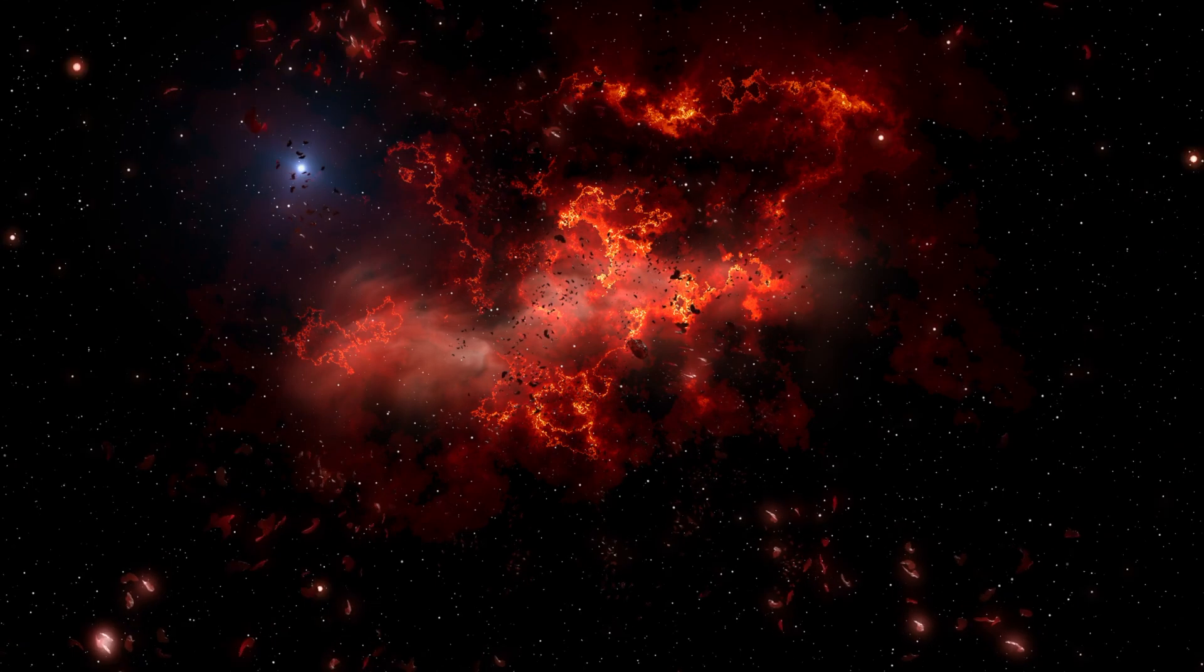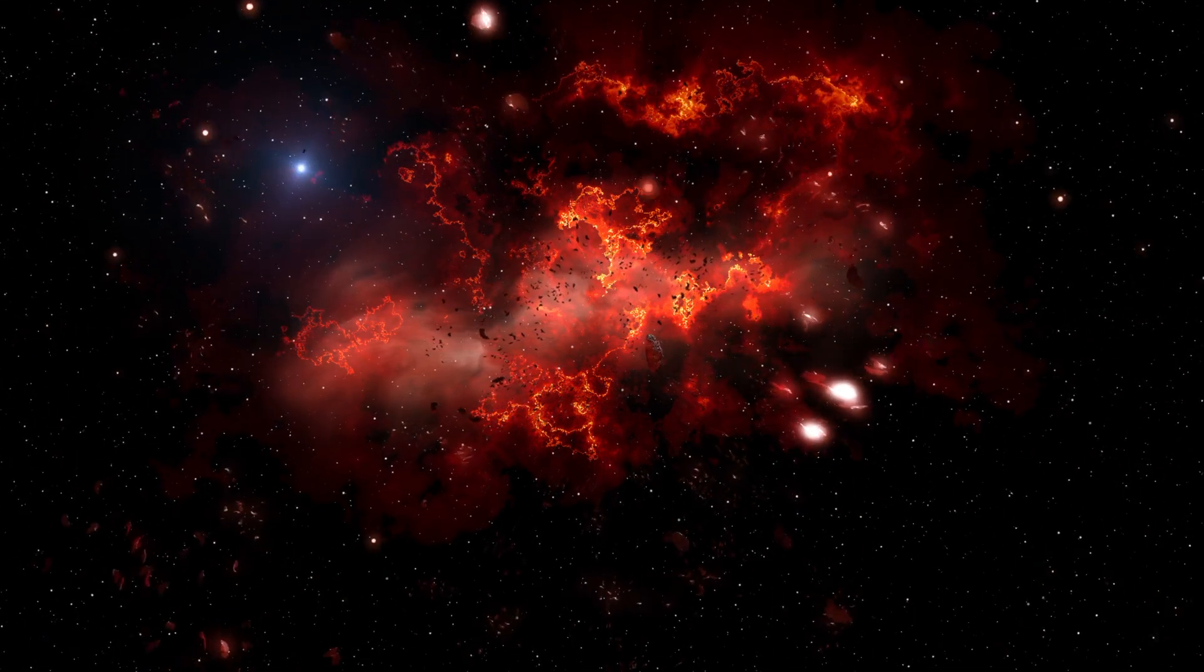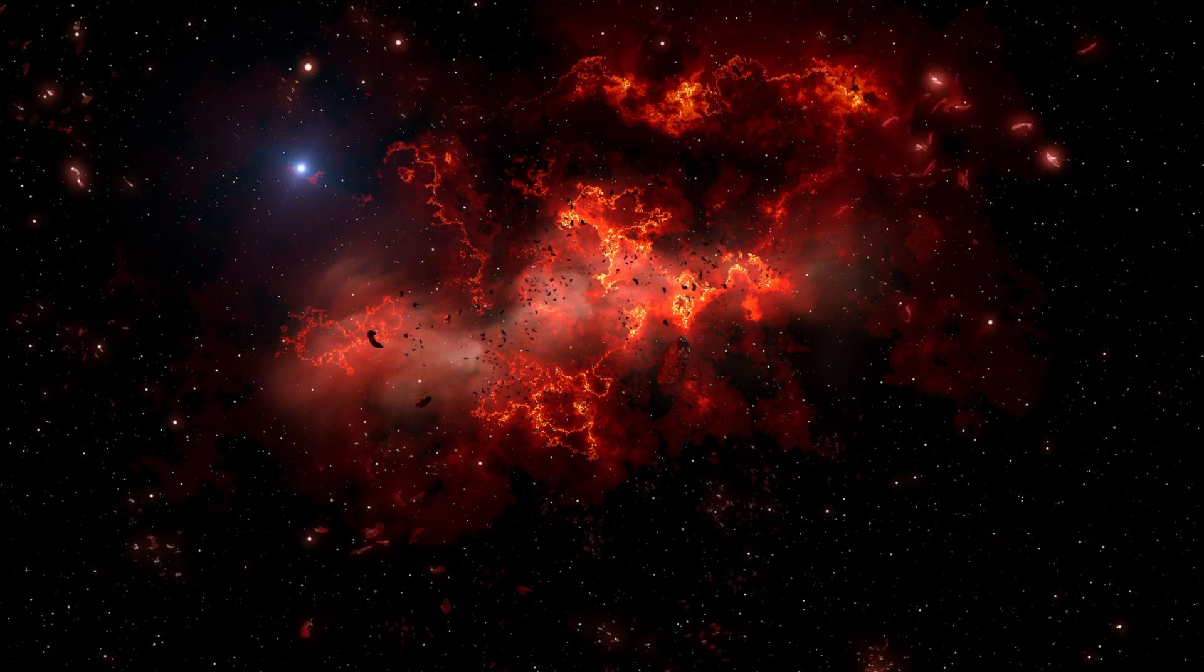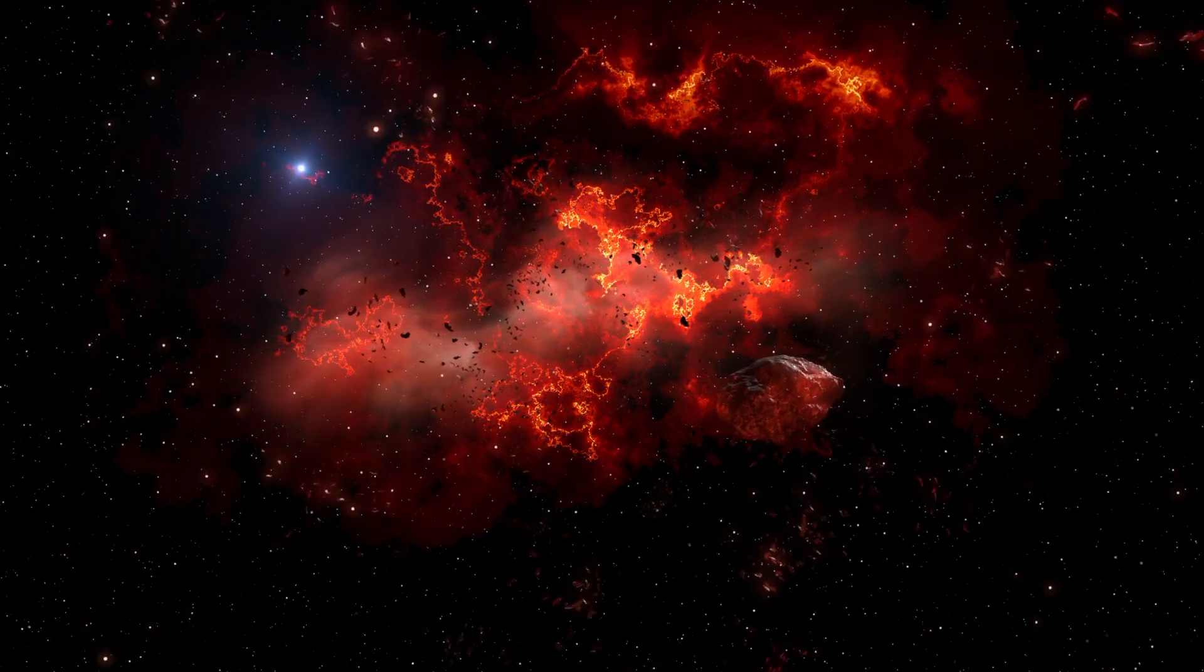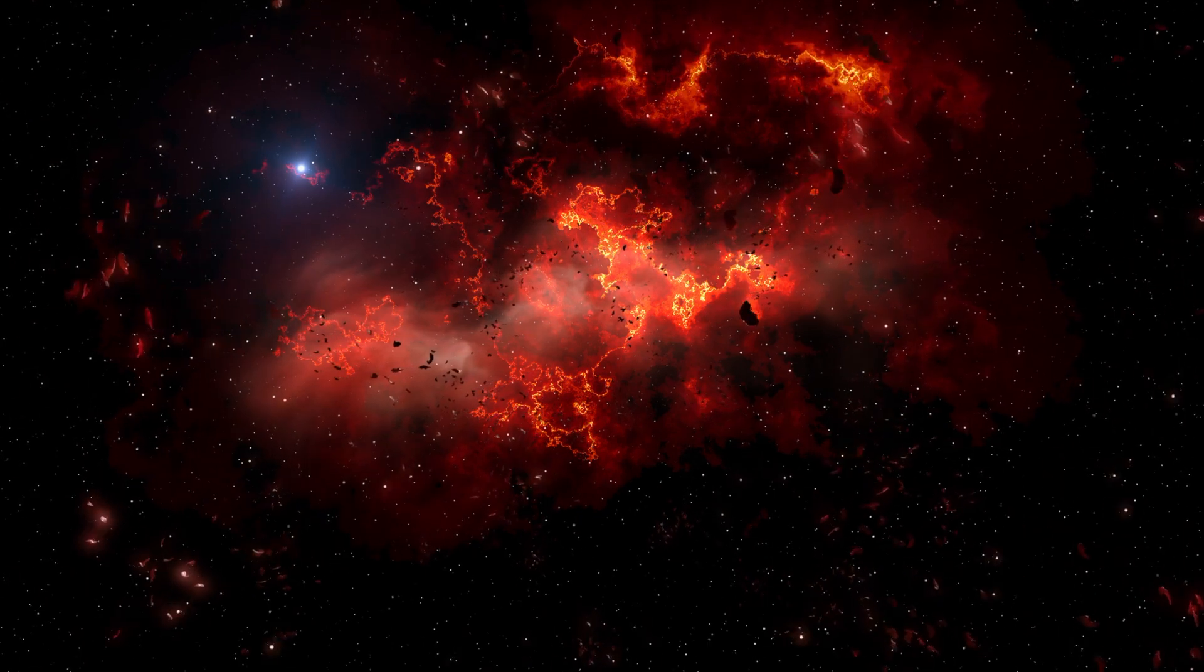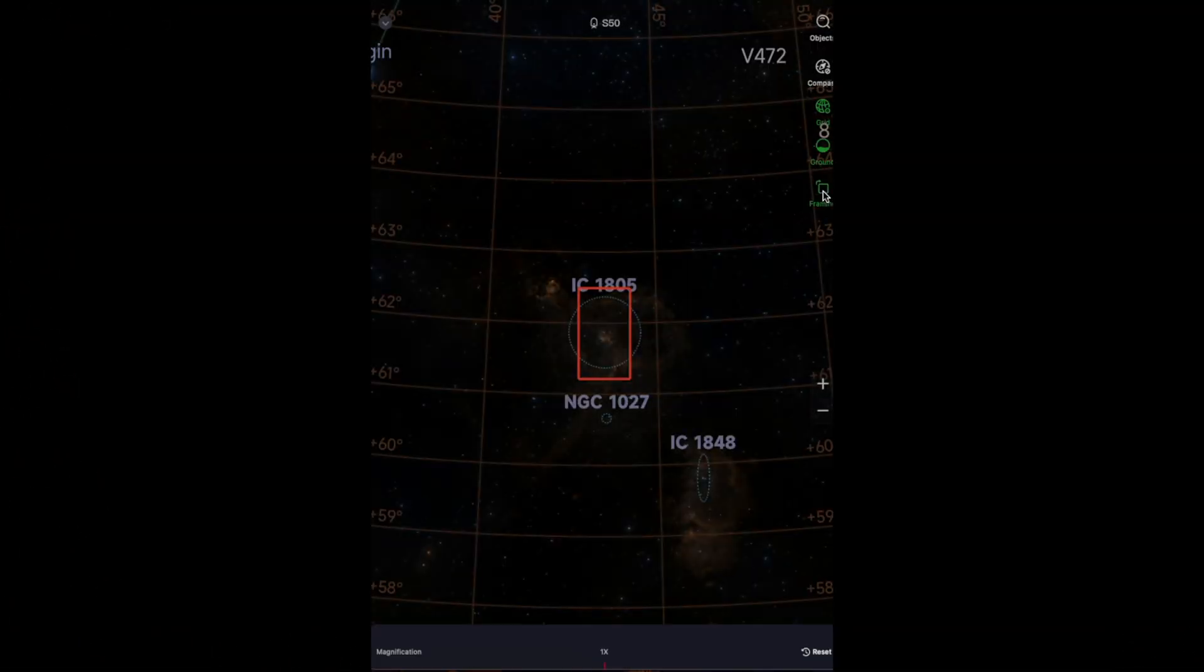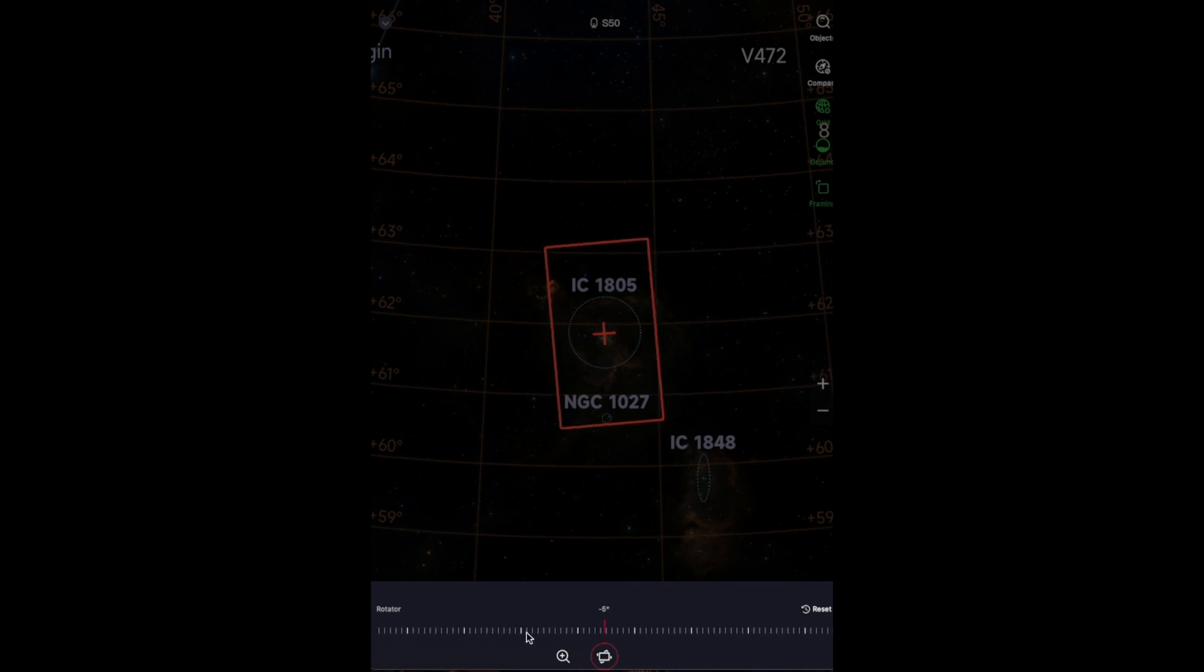These stars ionise the surrounding hydrogen gas, causing it to glow with a vibrant red hue, creating a visually striking expanse that looks like a cosmic heart. The intricate network of dark dust lanes adds to the nebula's mystical appearance, making it a popular subject for astrophotography and a fascinating study for astronomers interested in star formation processes.